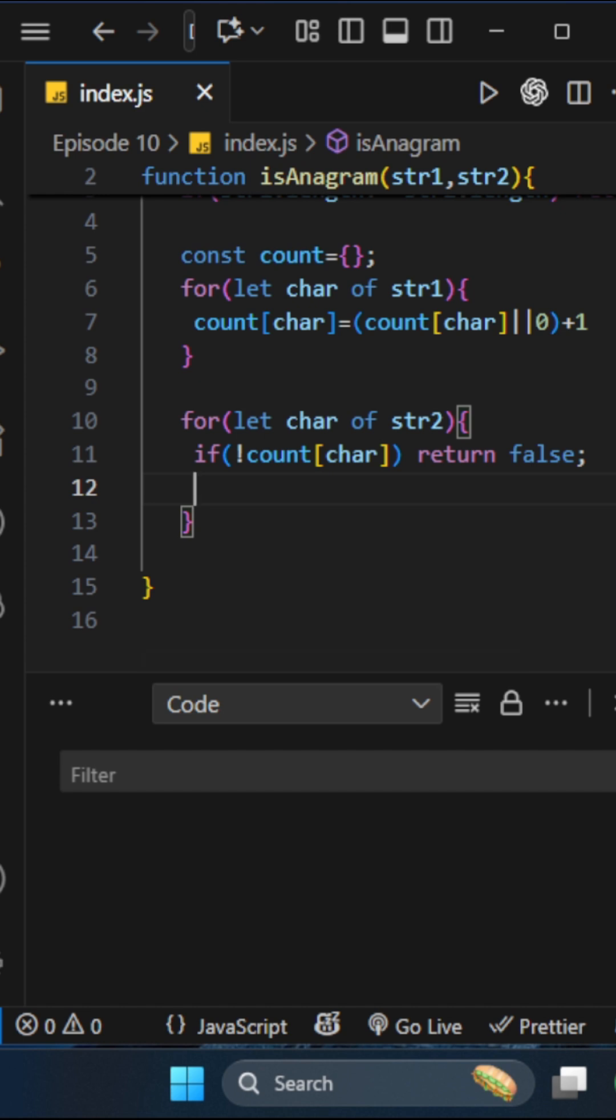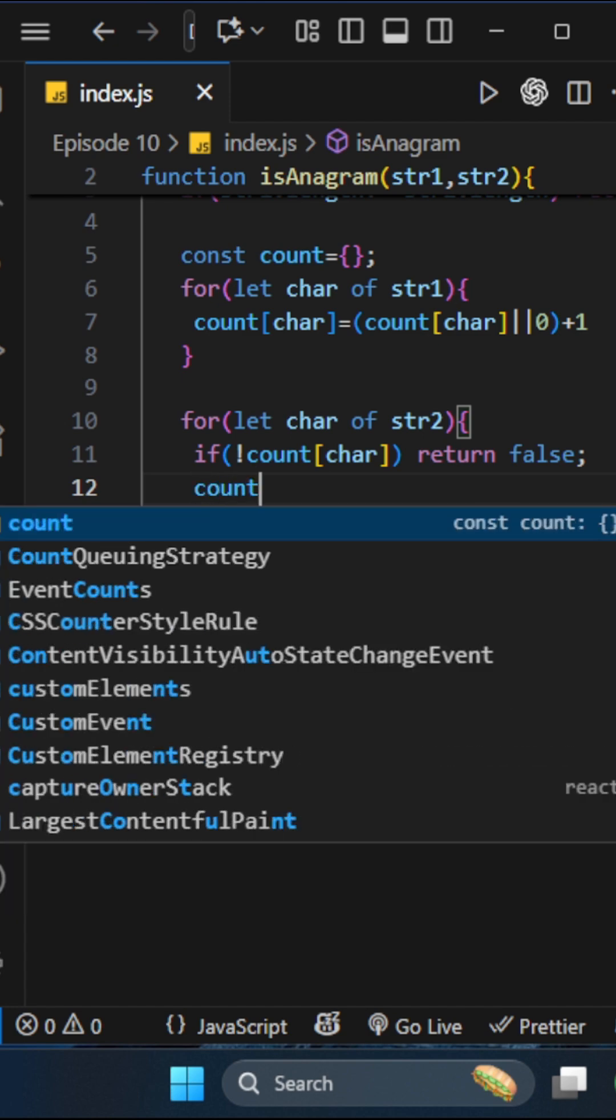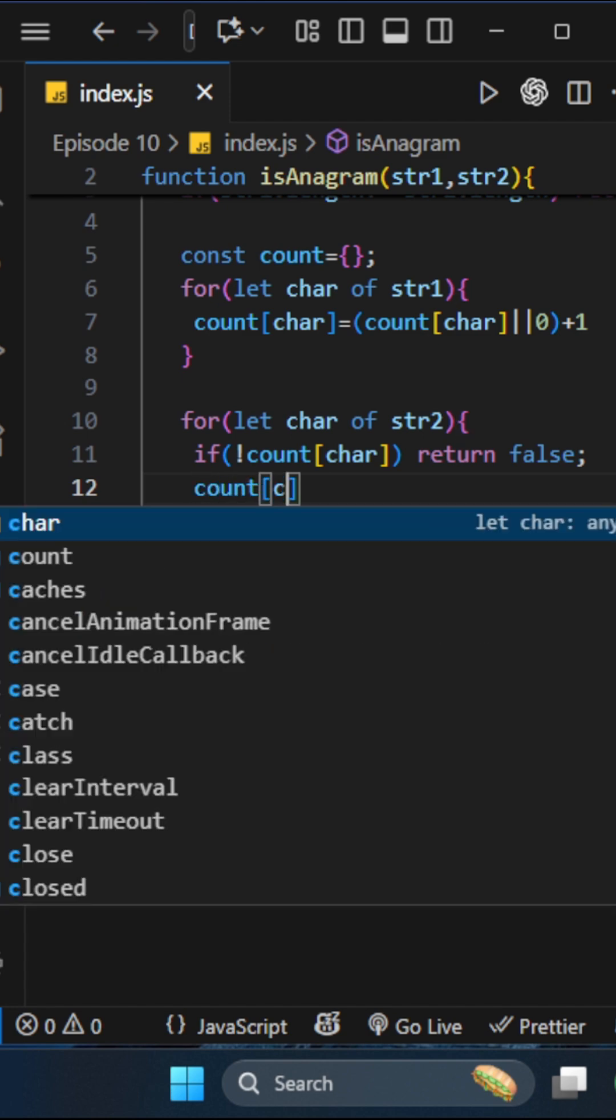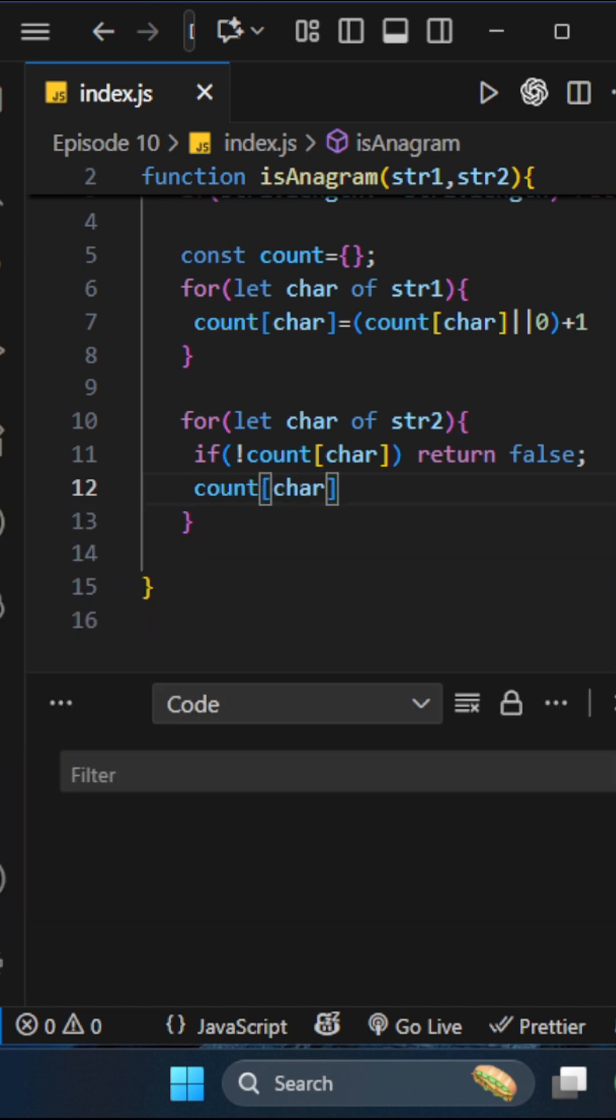Otherwise, we'll reduce the count while checking the second string. If the character is already present, we'll reduce the frequency by doing count[char]--. That's it.